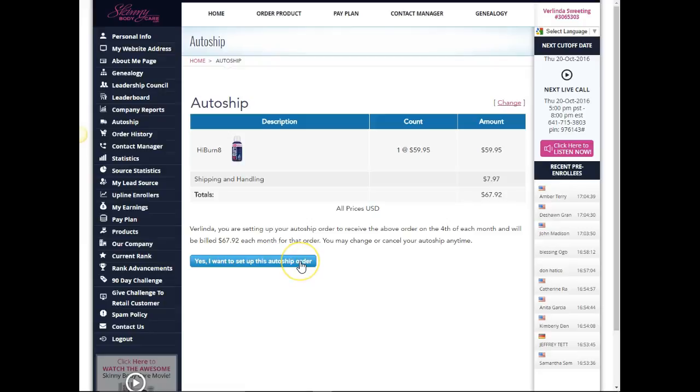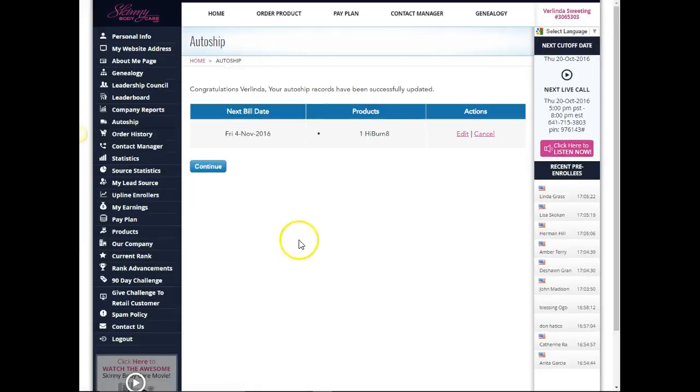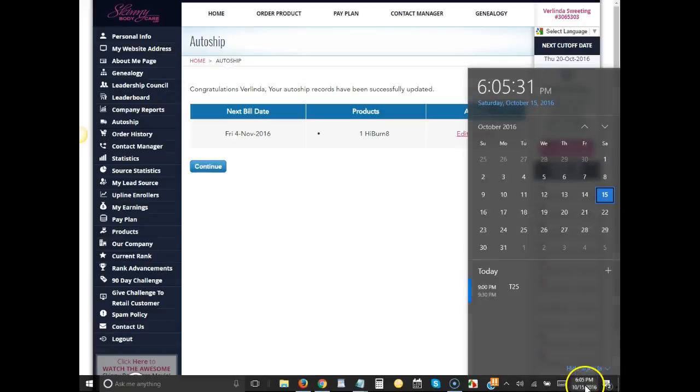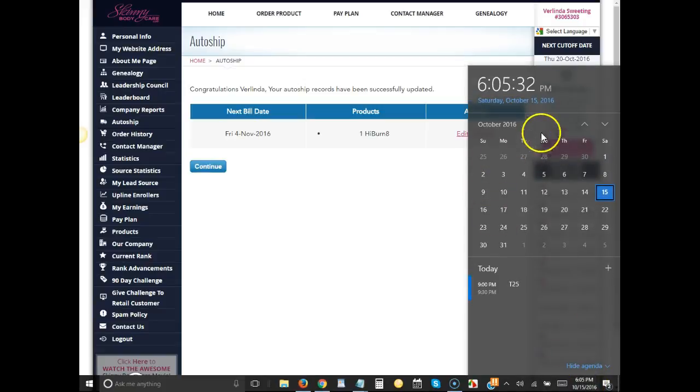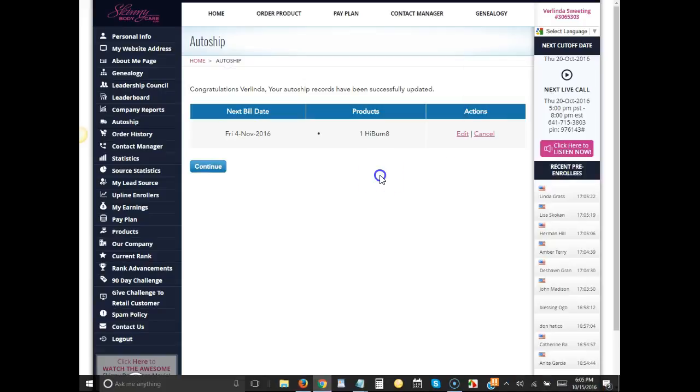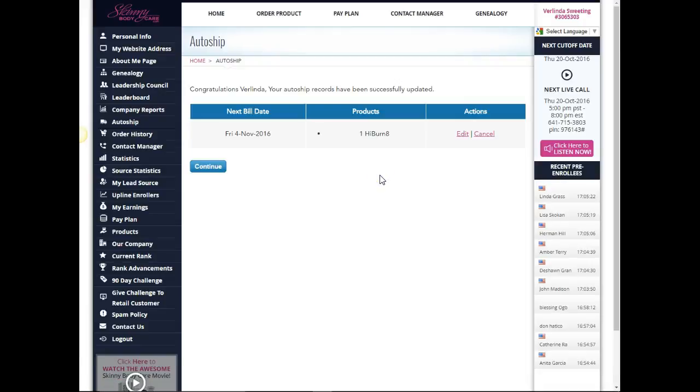It says my next bill is due November 4th. So here it is October and November will be the next day because I'm already caught up with my order for this month.